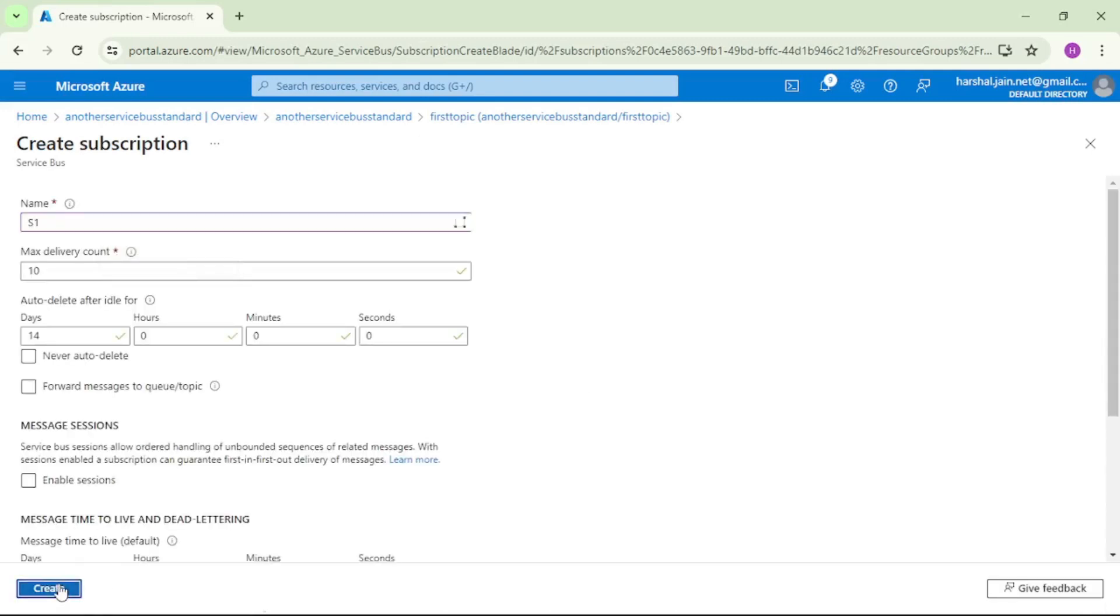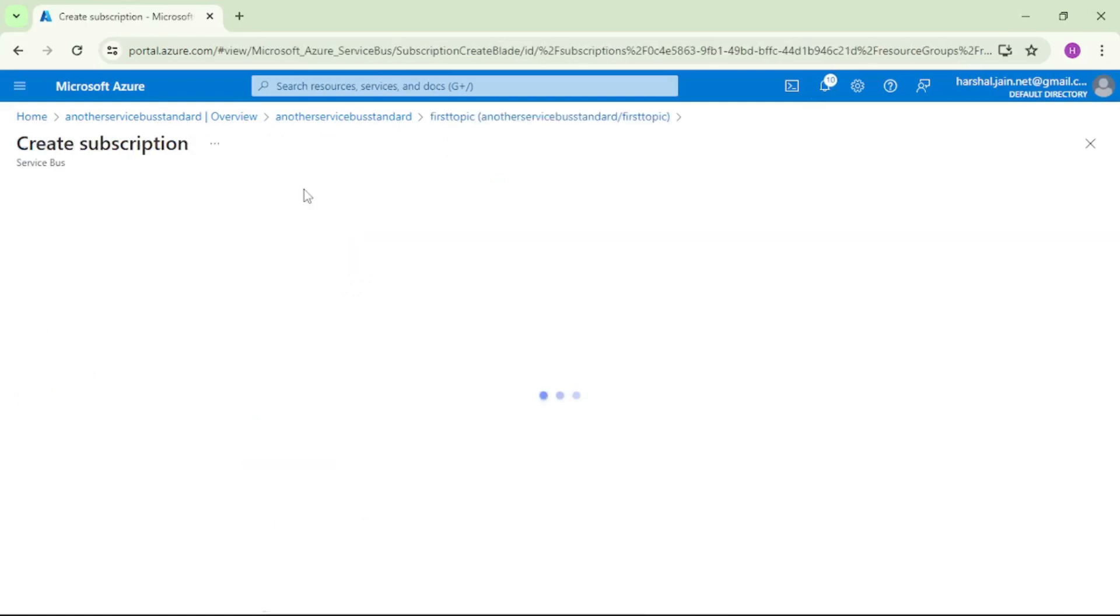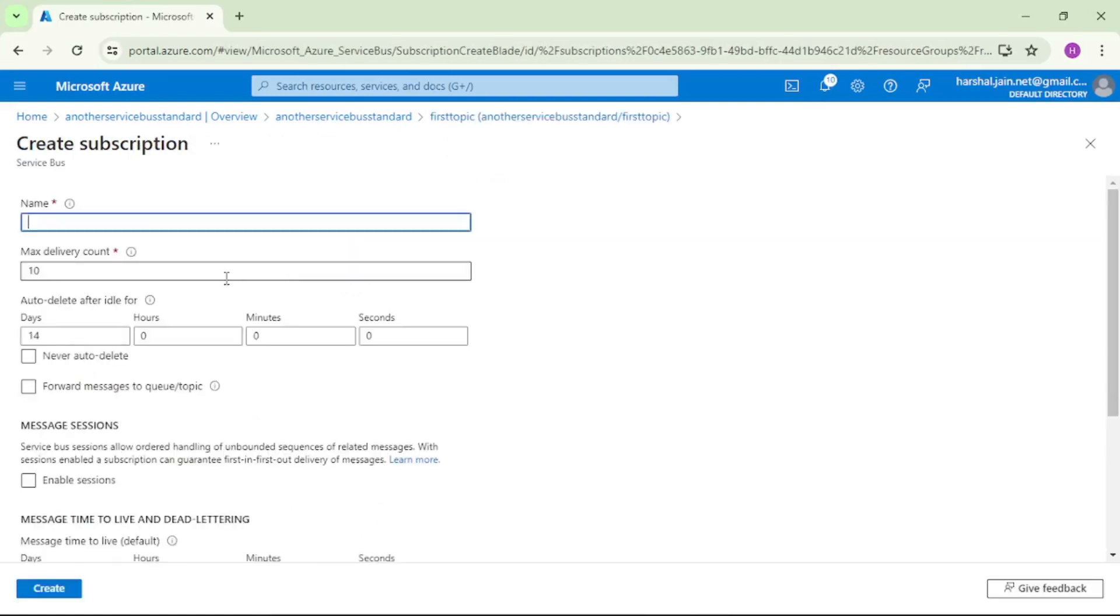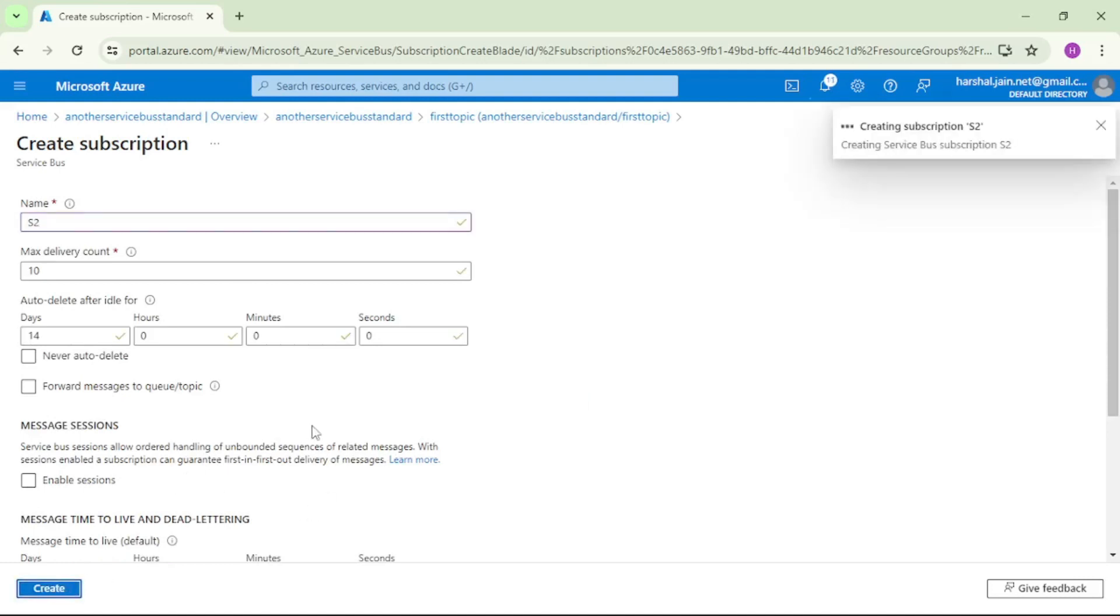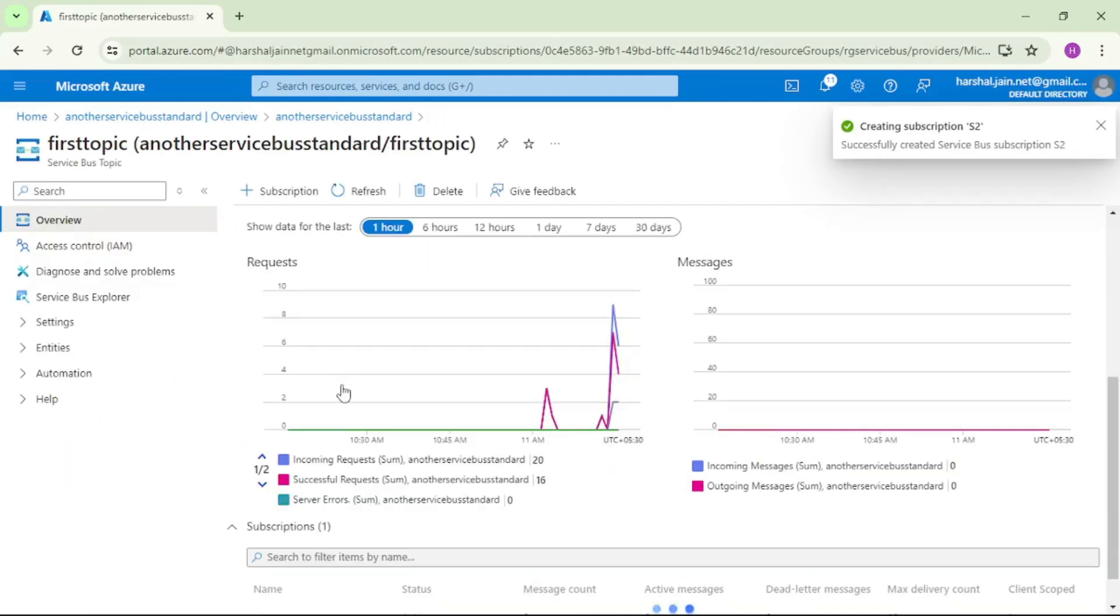That is our first subscription. So creating subscription one, create. Second subscription, that is S2. So S2 and create. Okay.